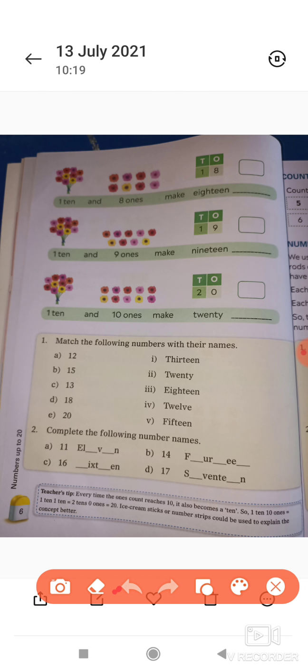तो page number 4, 5, 6 आपको बुक में fill करना है। आगी class में हम आगे का पढ़ेंगे।